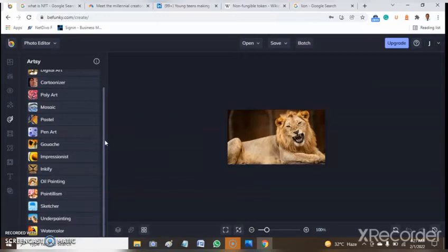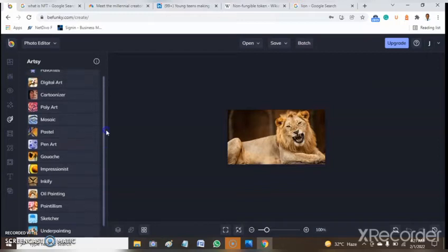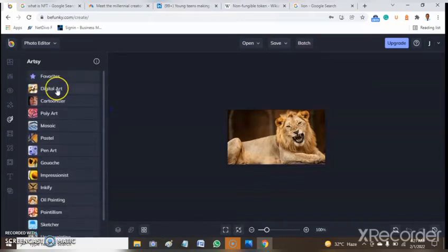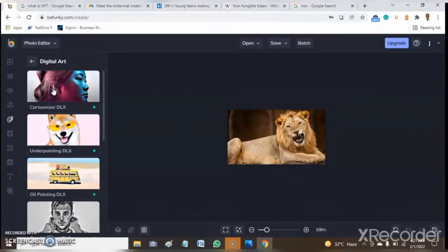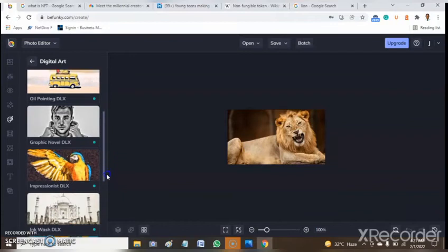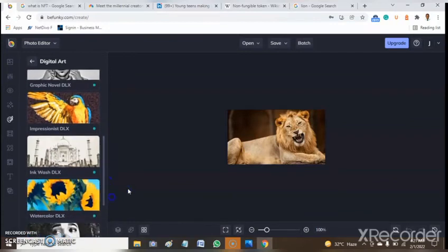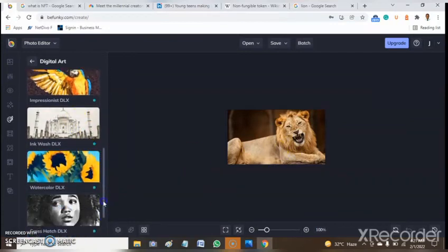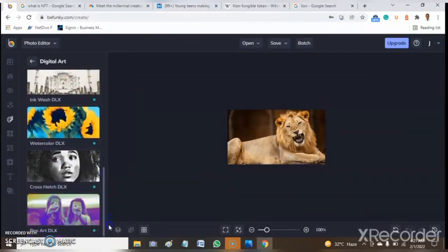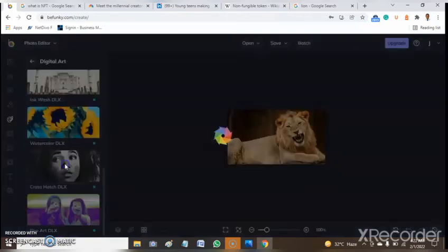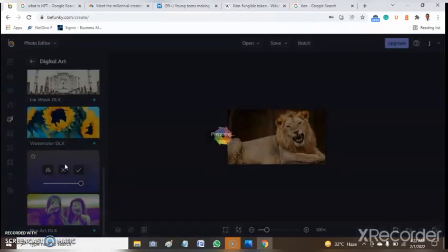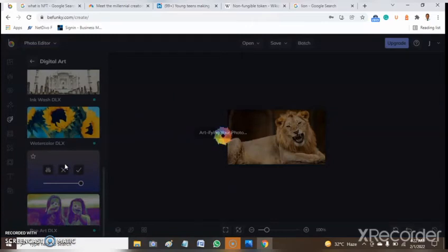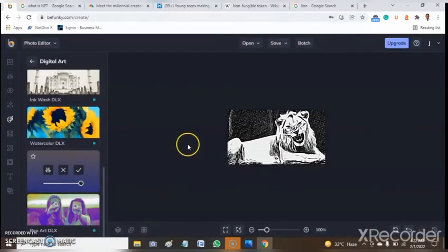Before we move to the one we use, let's just try any of these Artsy works. The first is digital art. Once you tap on any of this digital art function here, you'll be able to see what will happen to your image in NFT format. Let's try this one, cross hatch. You wait a minute for a few seconds and you see it's appearing as digital art now. This is what you see here. It has changed that picture to this NFT format.